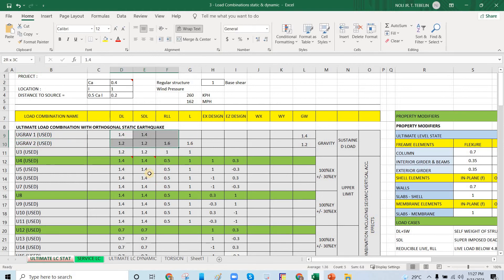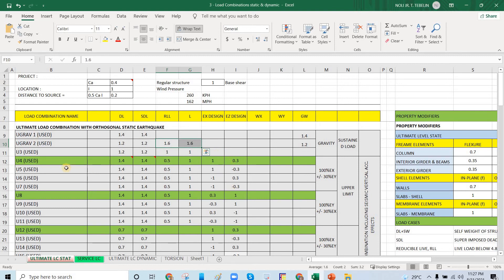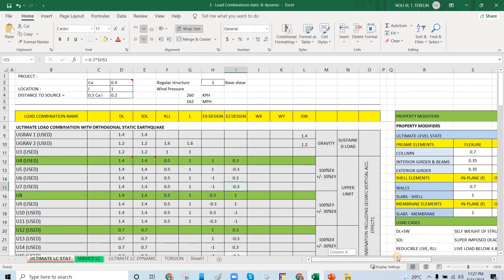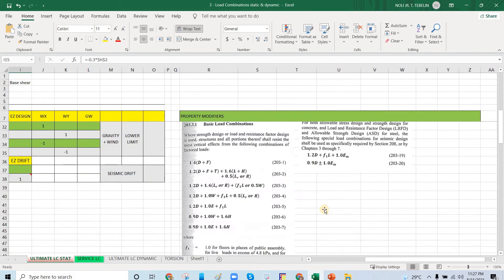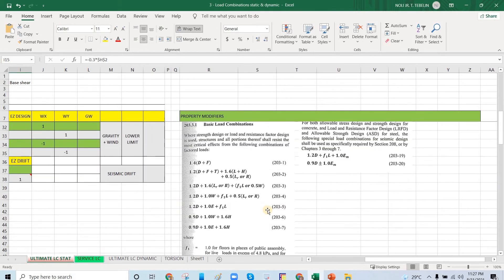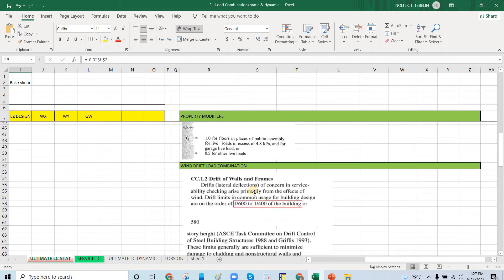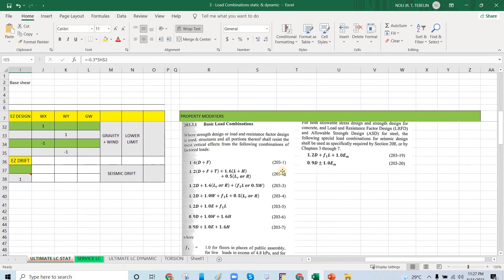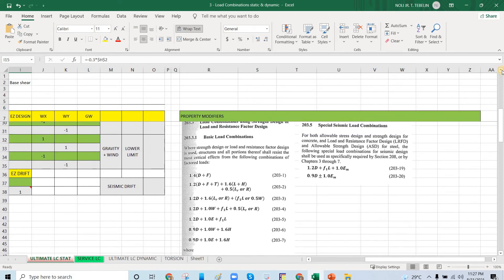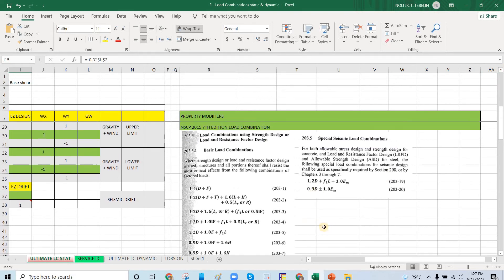U-grab 2 is for the gravity load combinations — this will dominate for gravity. It is 1.2D plus 1.6L. Then we have the special seismic load combinations. From the NDCP, these are the ultimate load combinations we are dealing with.